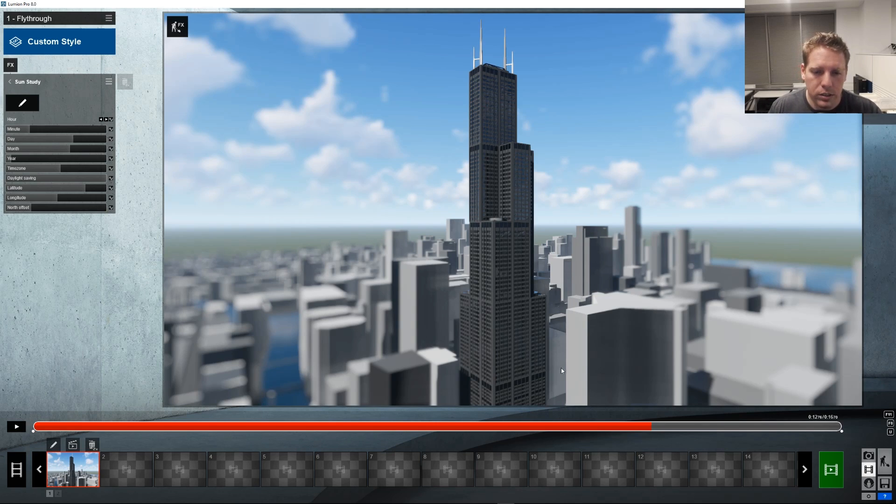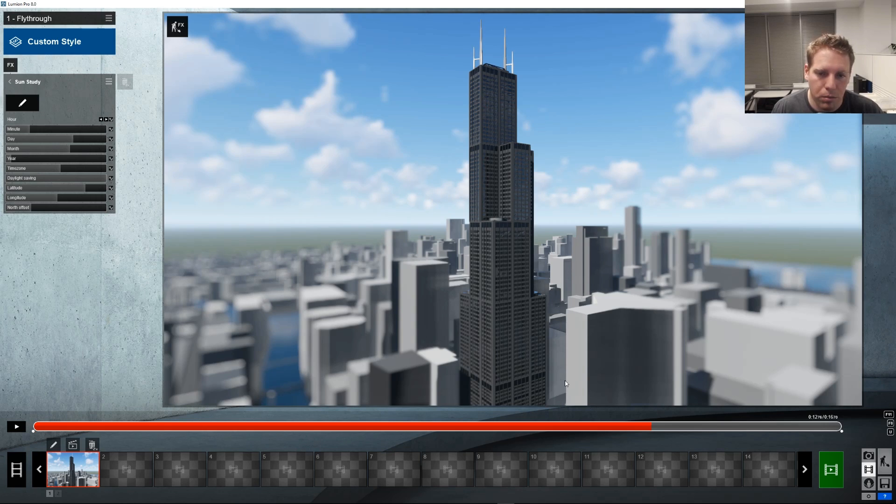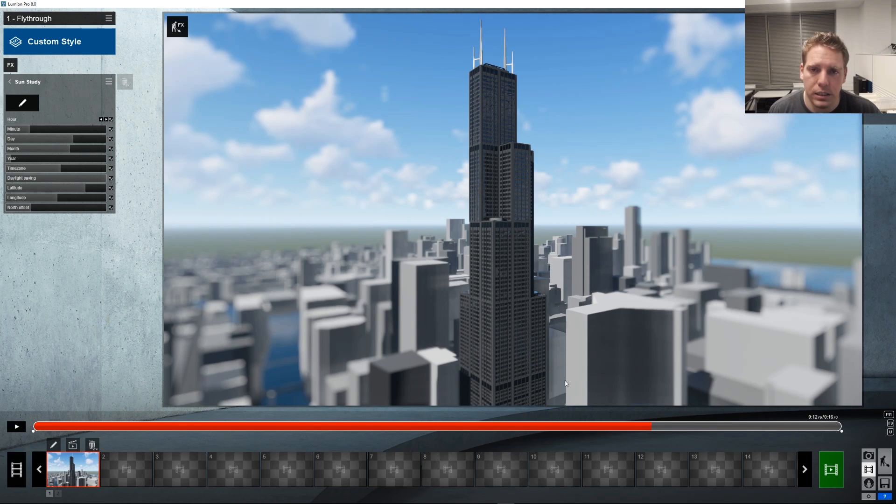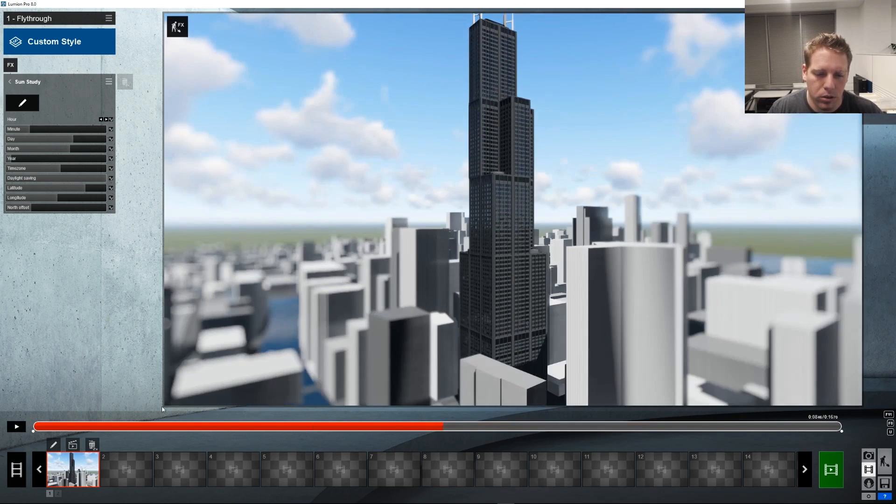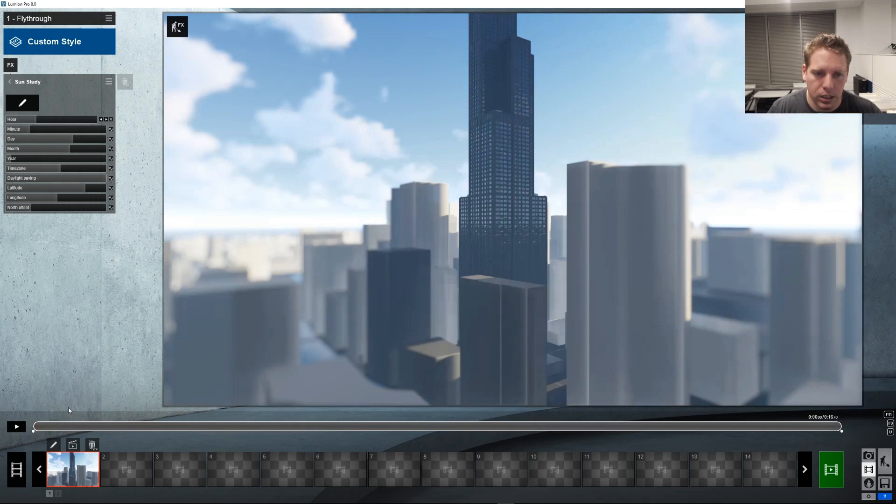Not everyone needs to use it. People using residential probably won't touch this. But a great option for those working in big cities. Or just need something in the background that's not flat. Break up that horizon like this shot right here.